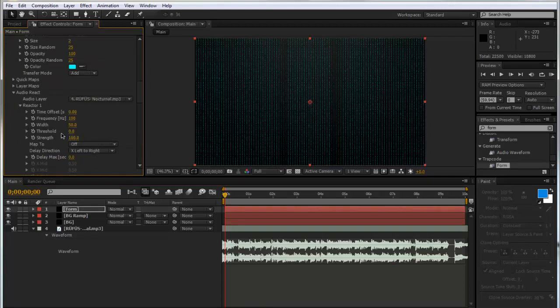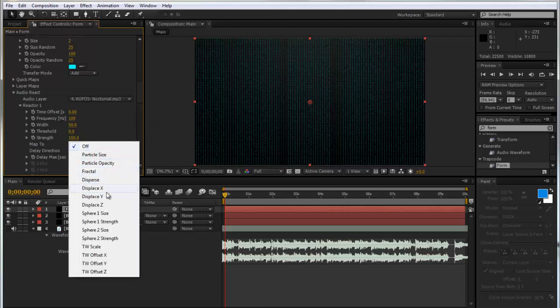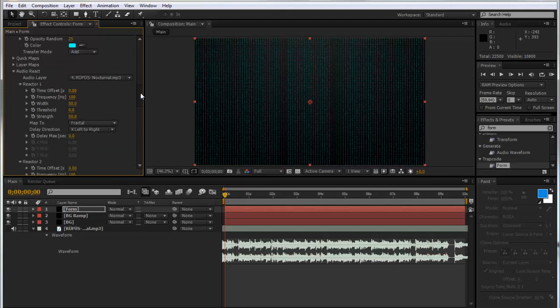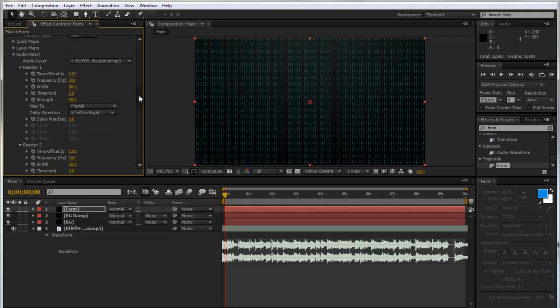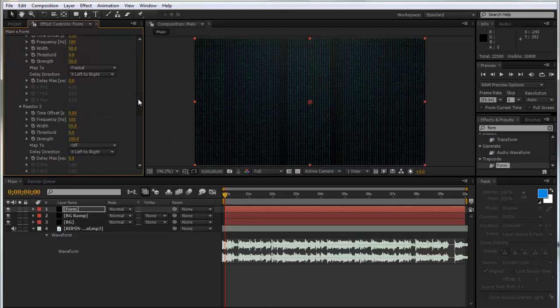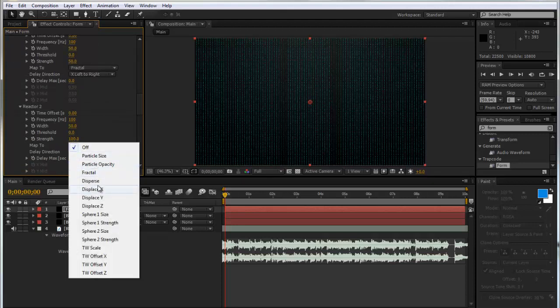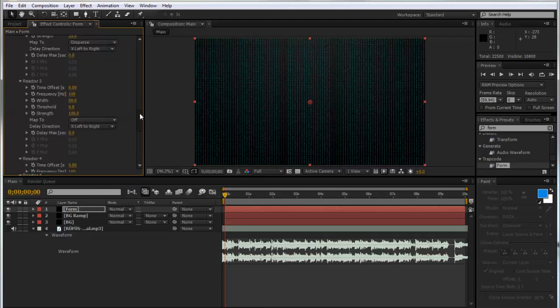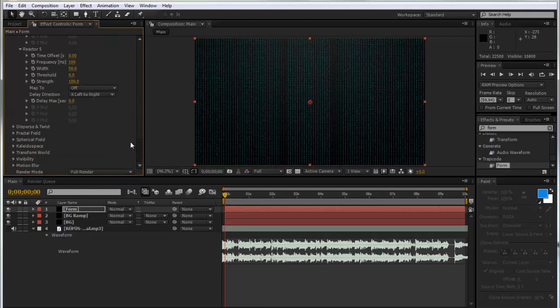Now the first reactor we're going to make is the fractal. And we can make this 50. You won't see much change because we haven't actually gone into the fractal field yet and changed some of the settings. And we can also go to disperse. And we can make this 25. So now we can keep on going down.